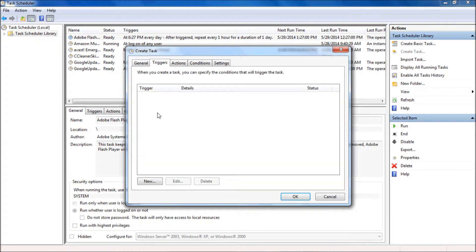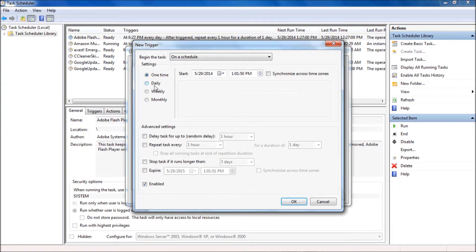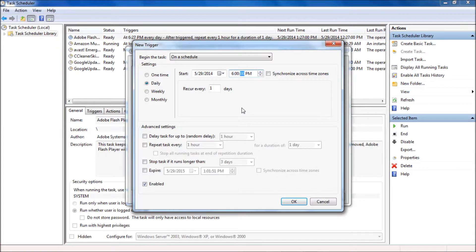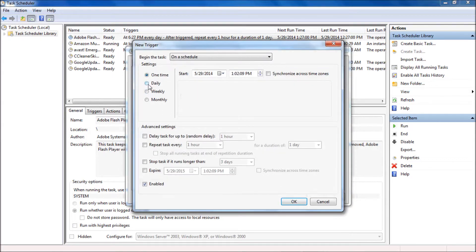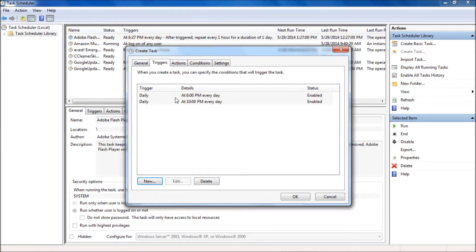Then the next step is to tell it what will trigger it to open — when you want it to open the web page. We just want it to run daily at 6 and 10 p.m. So I'm going to type in 6, use my right arrow to get to the second field, type double zero double zero, and click OK. And of course I want it to open again at 10 p.m. for the late news — same thing, 10 o'clock — and click OK on that.